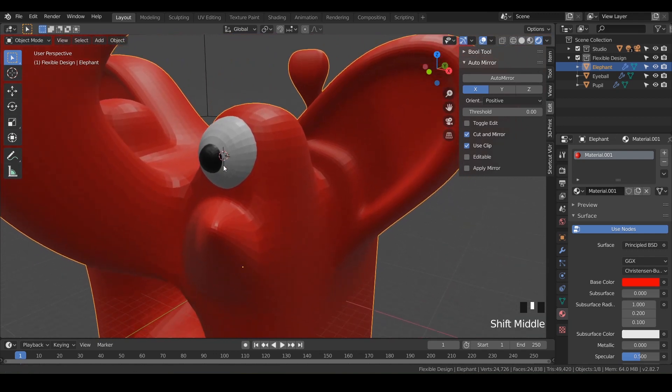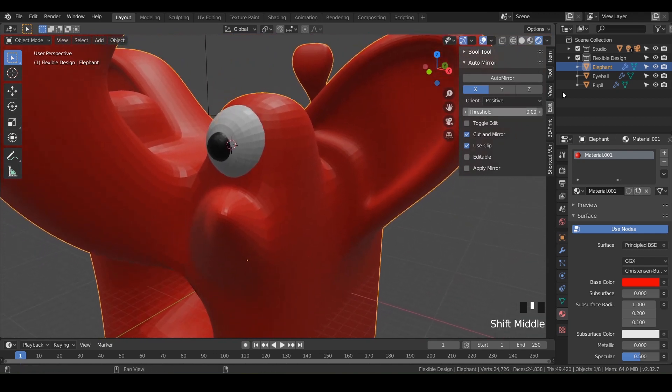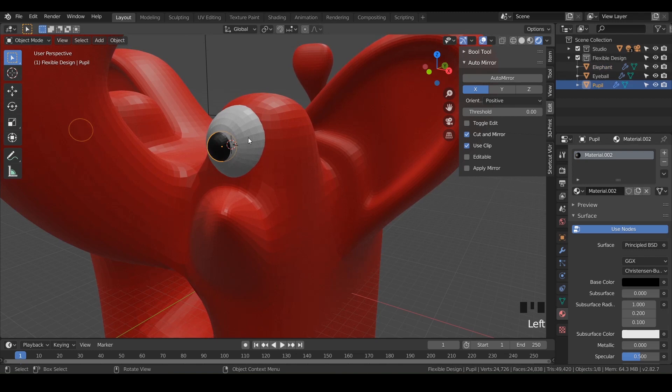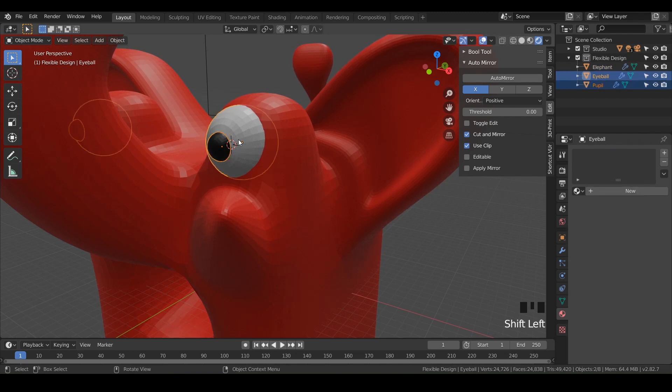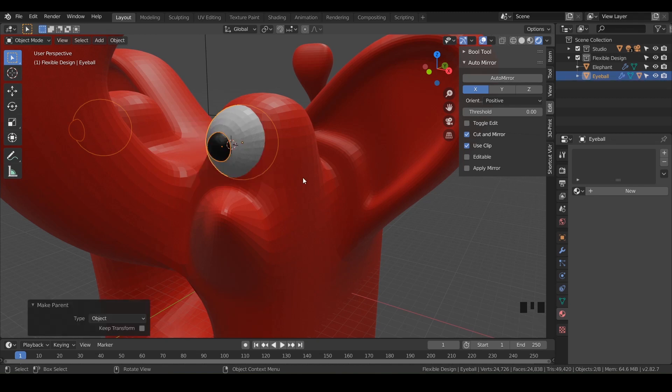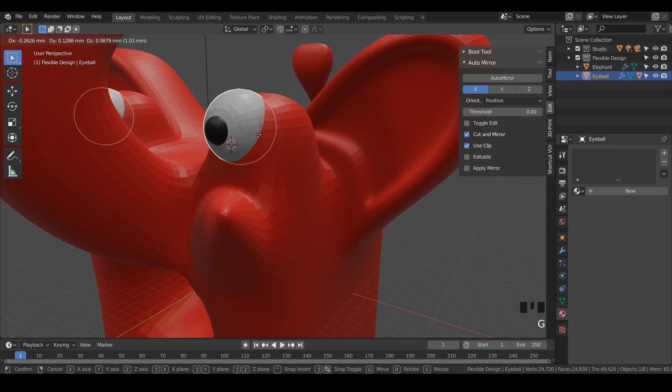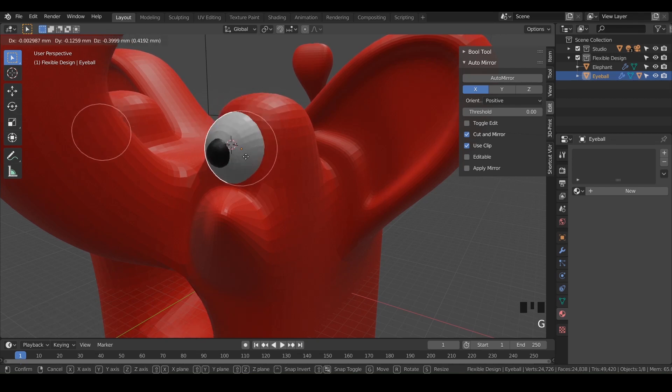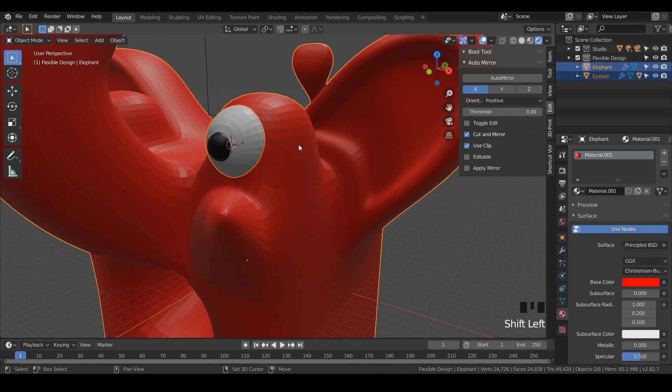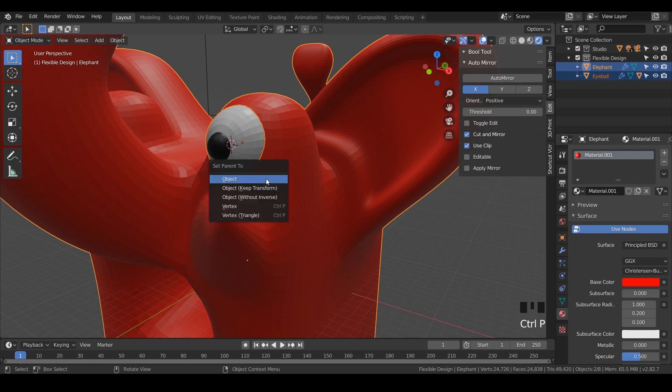And I want to show you a new way to parent. Usually we'll come in here and we'll shift and drag onto those. But another way you can do it is, say if you had like hundreds of layers and you didn't want to go dig through a bunch of stuff, you can always just click on the first object and then shift click on the second and then do control P to set parent to, and you can just do object. And then now if we move the eyeball around, those pupils will stay with it. I'm just going to hit escape.